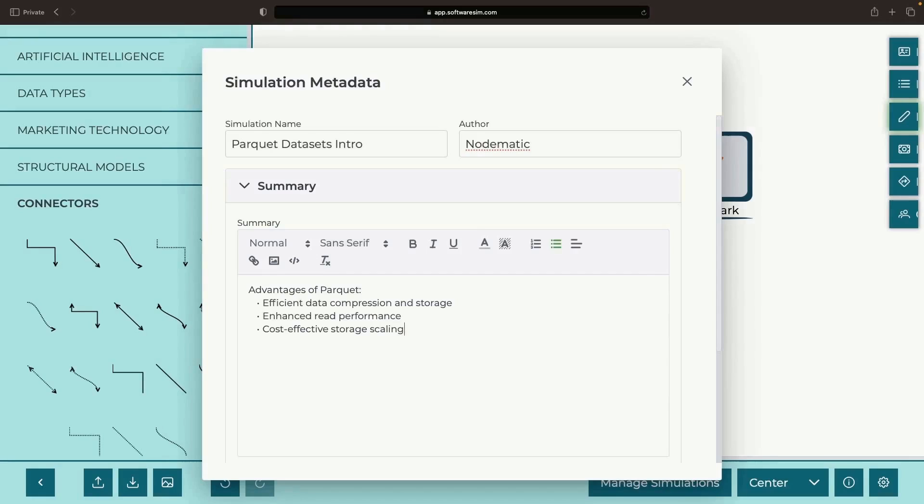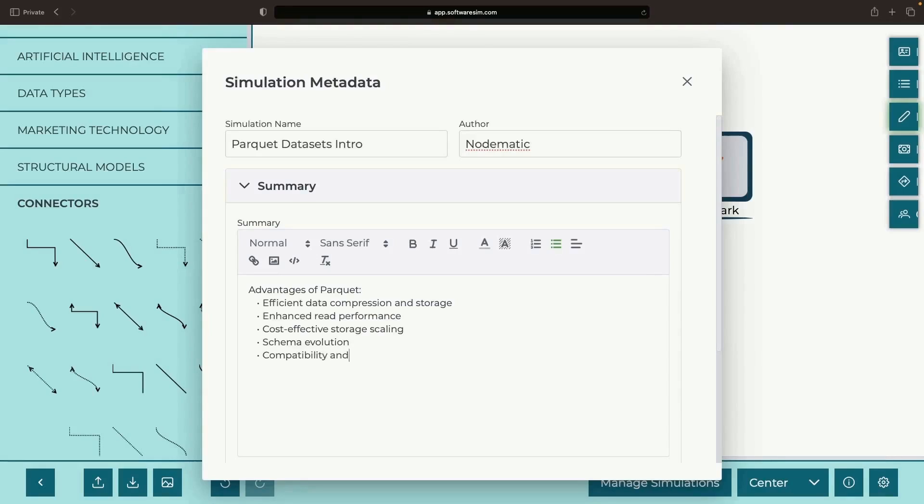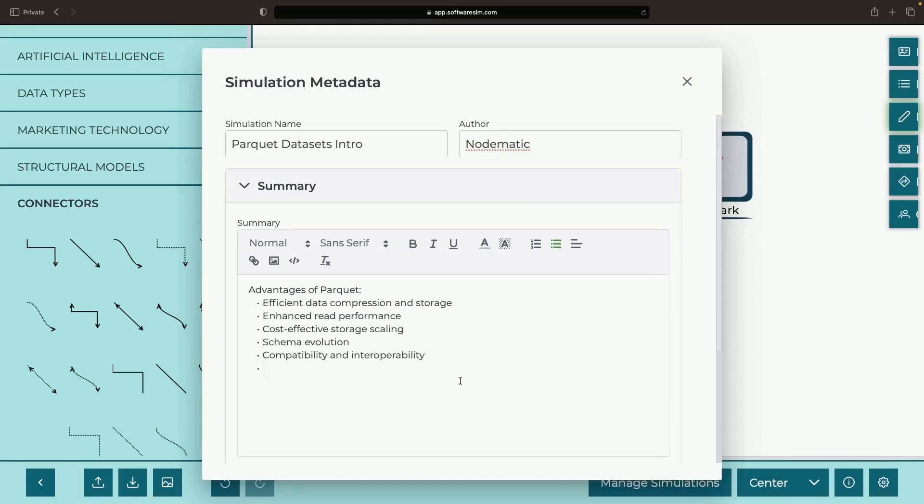Want to introduce new columns to your dataset while keeping the old ones intact? Parquet's schema evolution feature has got you covered. And the best part? It's compatibility galore with Parquet, working seamlessly with many machine learning libraries, as well as more general data analytics frameworks like Hadoop and Spark. Plus, it supports complex data types, facilitating sophisticated data modeling.